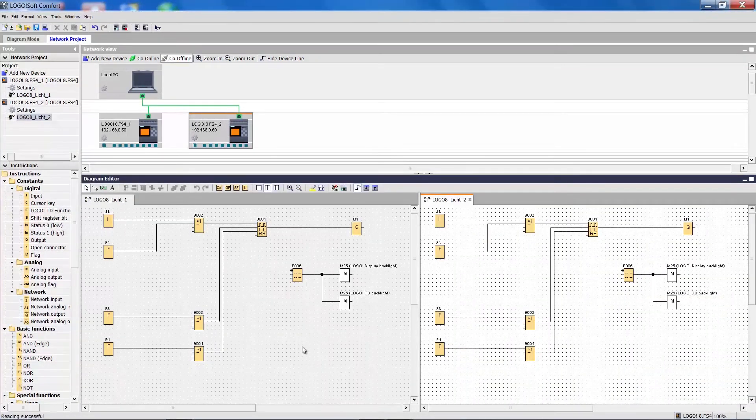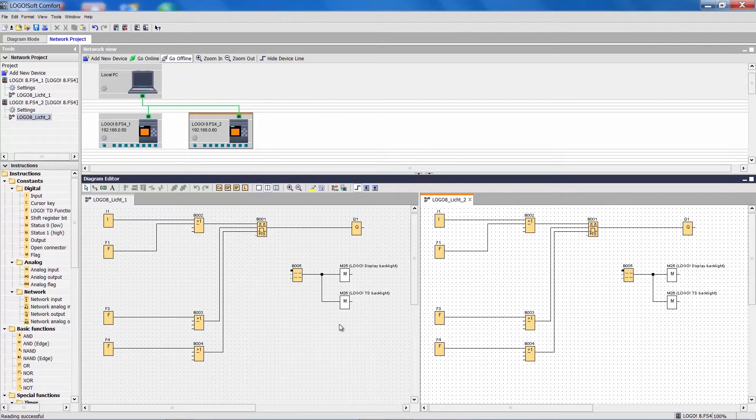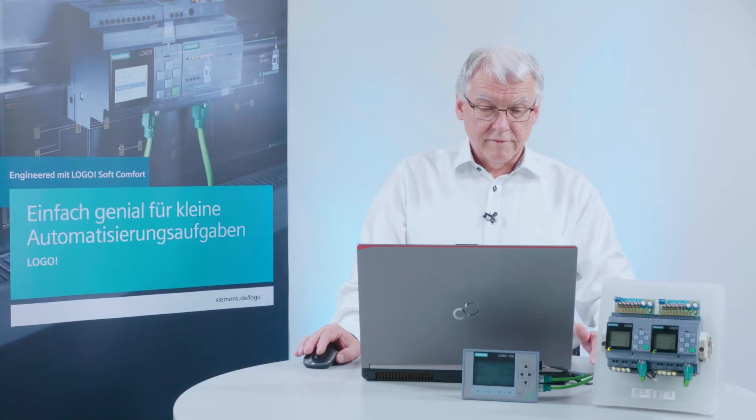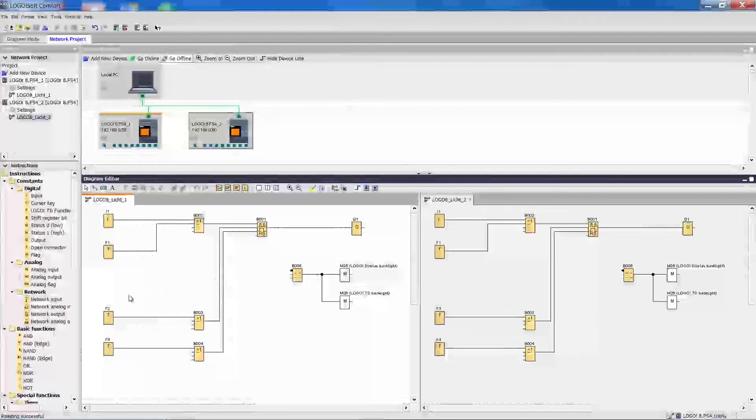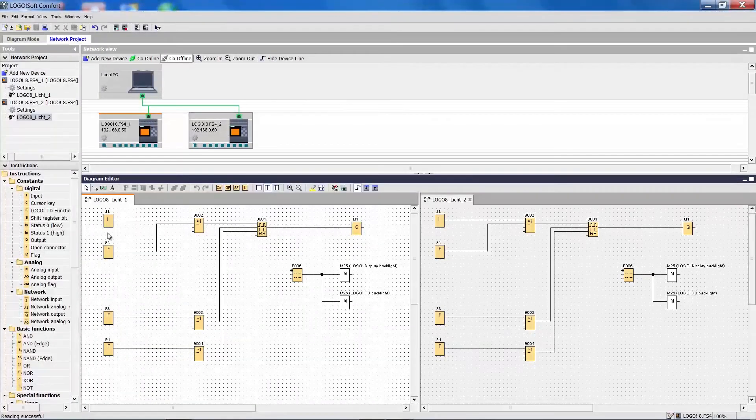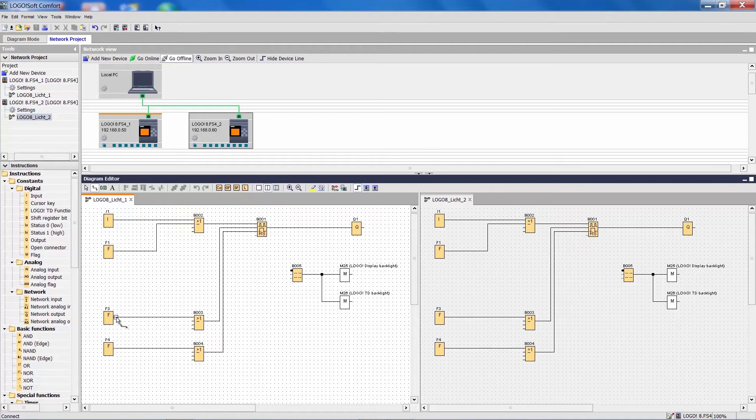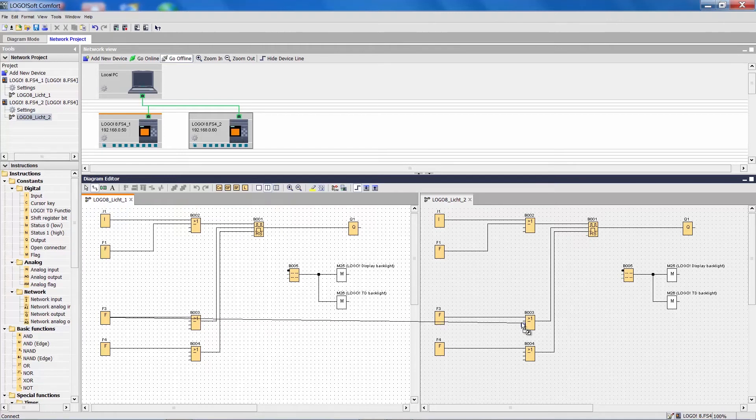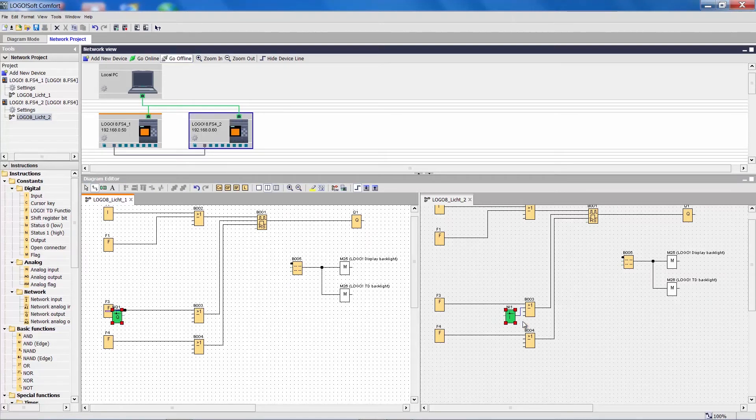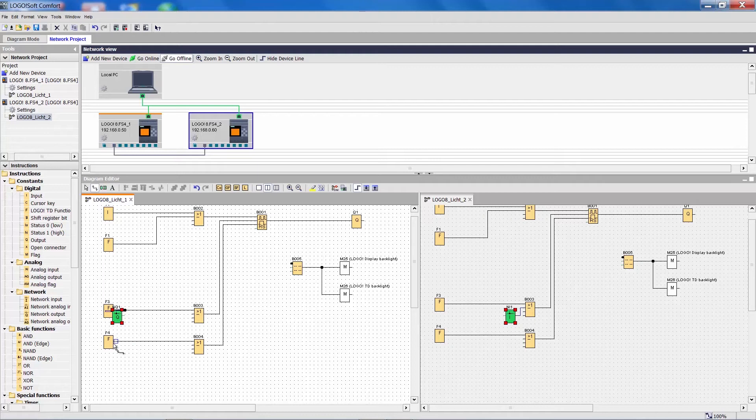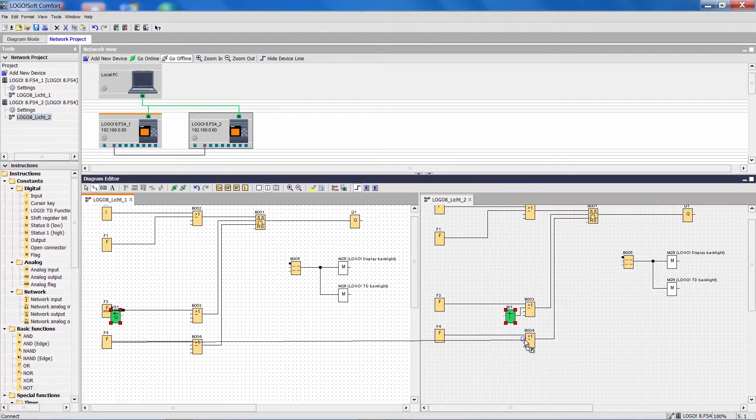I can now move the second project over and create connections between the two Logo projects. That is easily done. When I want to press the function key 3 for the central switching function for both projects, I simply drag the connection to the second logo. I do the same with the F3 key.